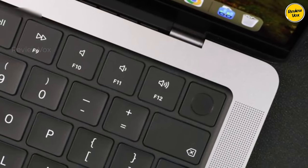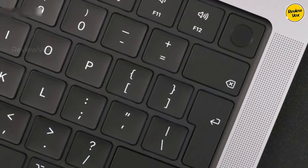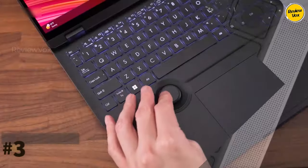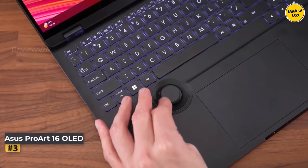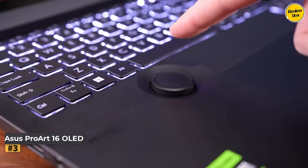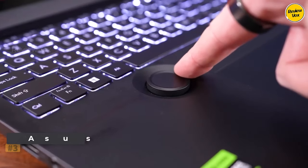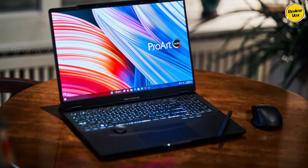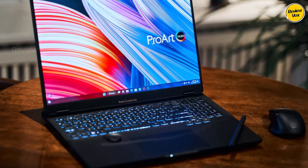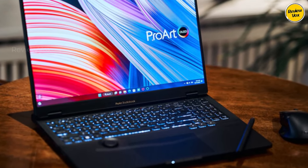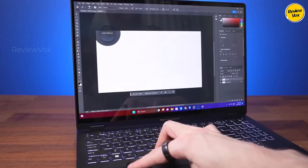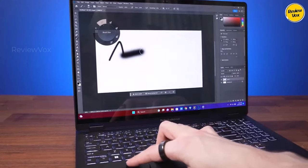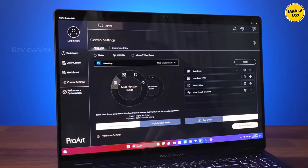Number three: ASUS ProArt StudioBook 16 OLED. The ProArt StudioBook 16 OLED by ASUS is a dedicated video editing powerhouse featuring a touch screen, a spacious trackpad, and a unique ASUS Dial—a customizable rotary wheel for versatile functions such as timeline scrubbing in Premiere Pro.